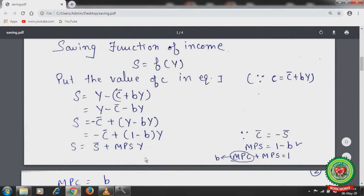Combining the Y values: S equals minus C-bar plus Y minus bY. Taking Y as a common factor gives S equals minus C-bar plus (1 minus b) into Y. Here, (1 minus b) is the slope of saving, also known as MPS.